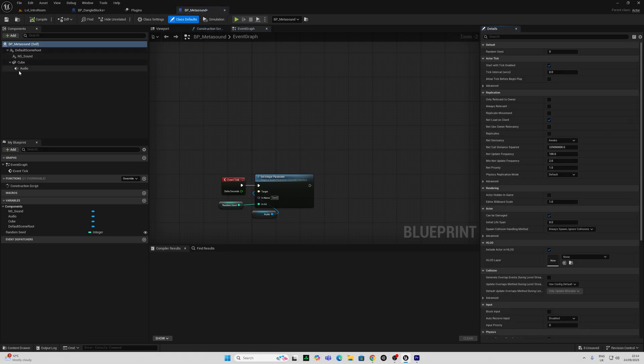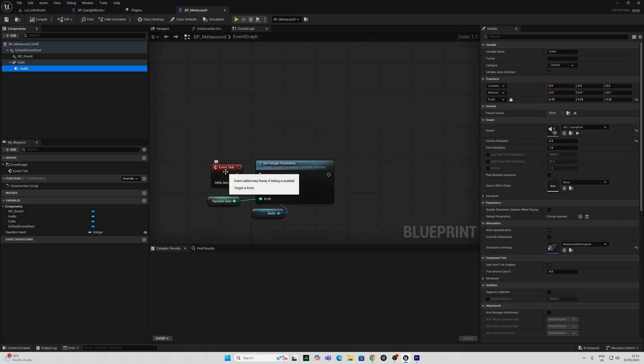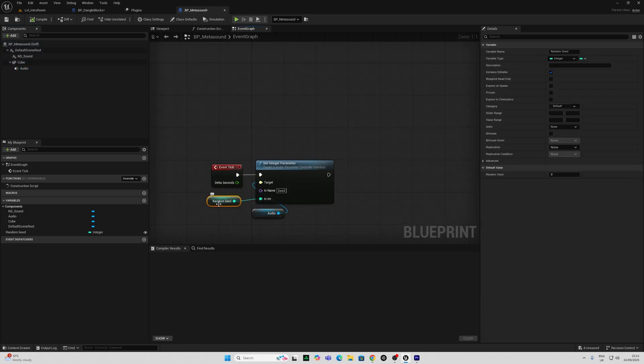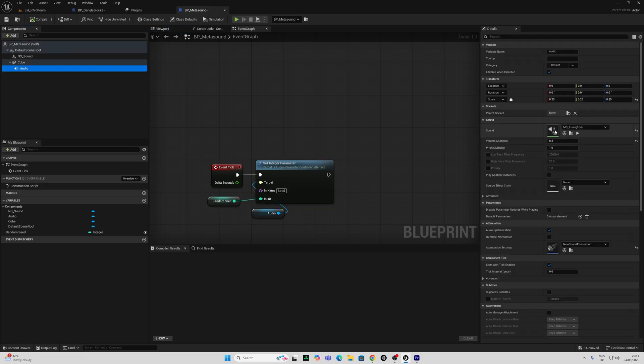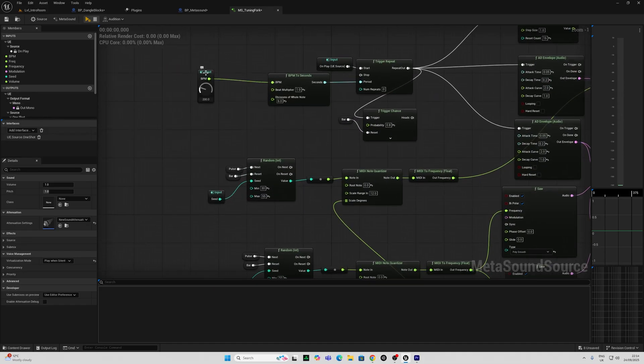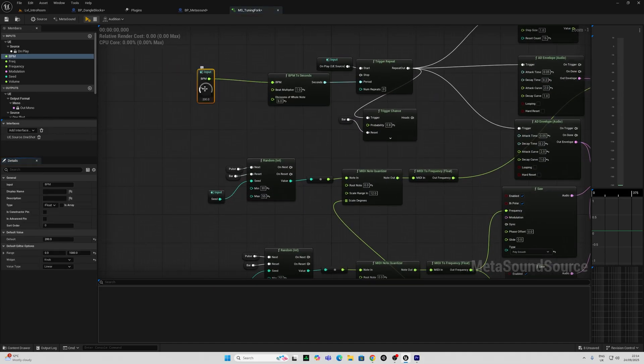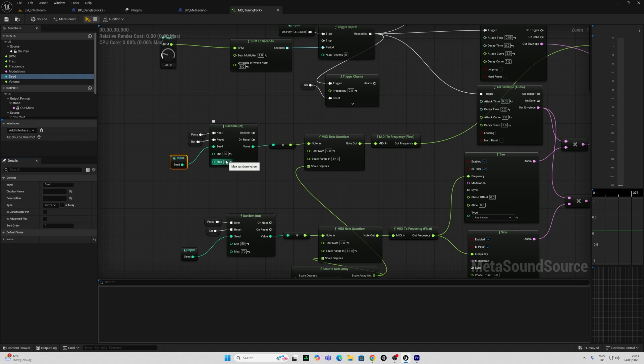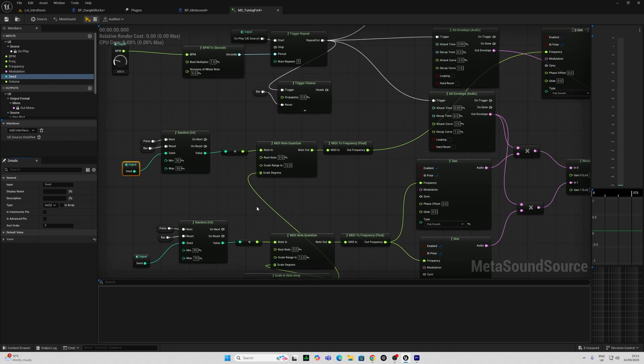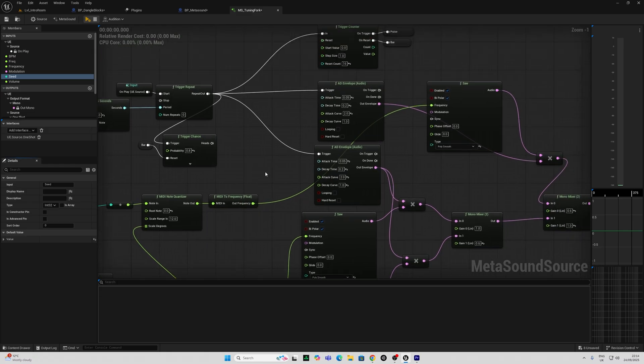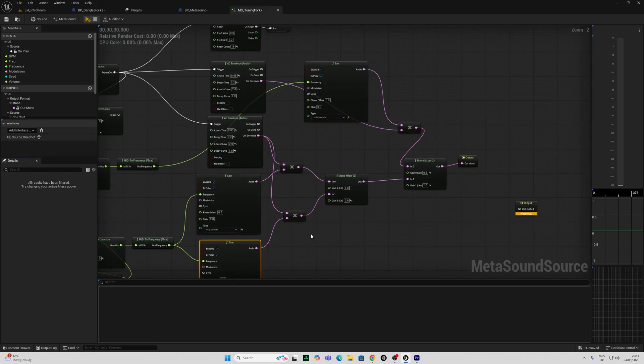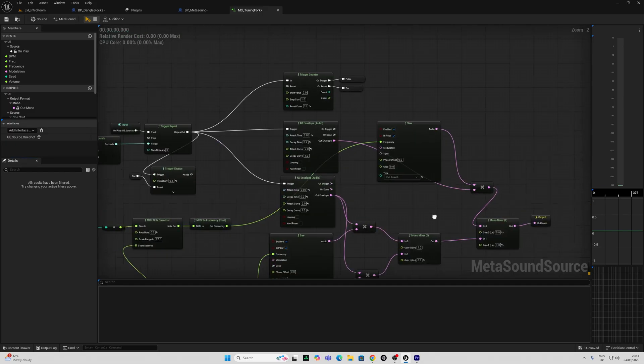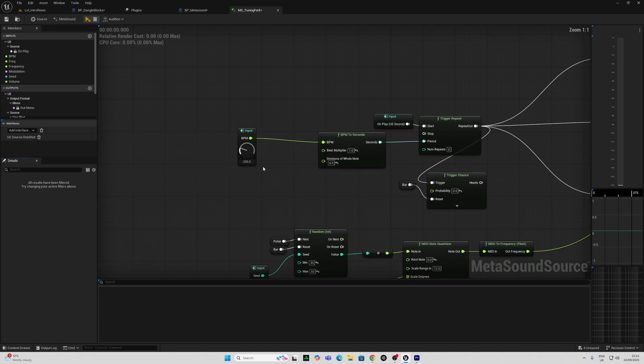If we look at the blueprint here what we have is a metasound audio component. The metasounds in here, an event tick which basically means every frame. We have a random seed as an integer parameter inside our metasound. So if we just double click on metasound have a look and see what's going on here. We have a BPM of 200 driving everything. That random seed is driving a number between 30 and 55 here and 50 and 70 here, which is changing our MIDI note quantizer and MIDI to frequency. And that's changing the frequency of a saw and a saw and sine wave combined via some mixers and an output. Without getting too much into the sound design specifics.